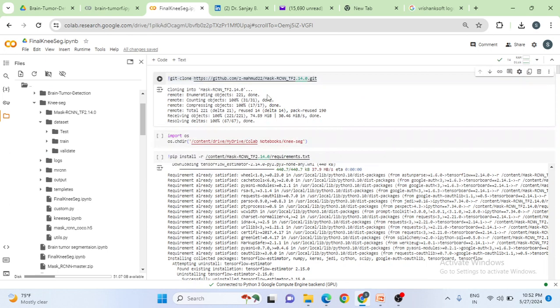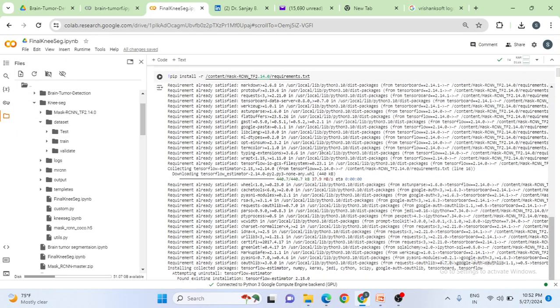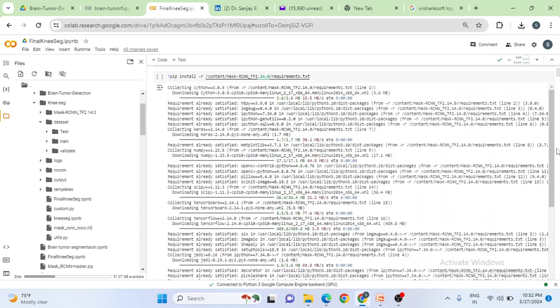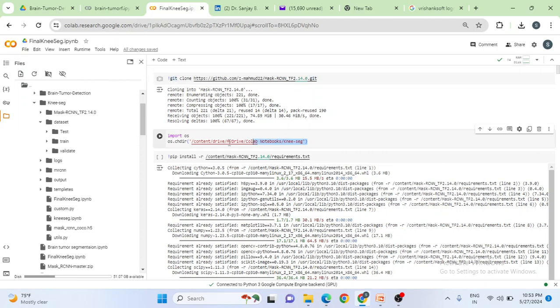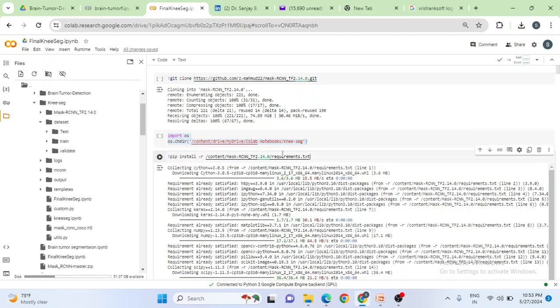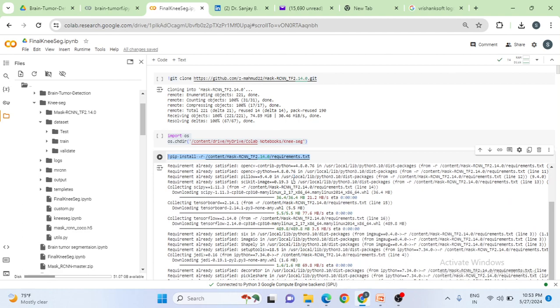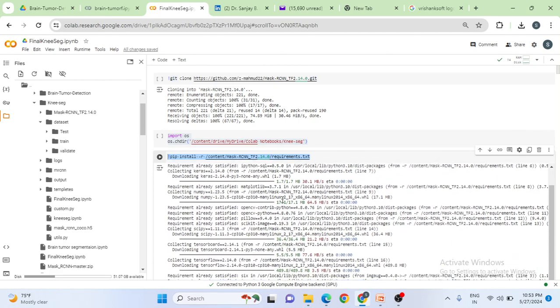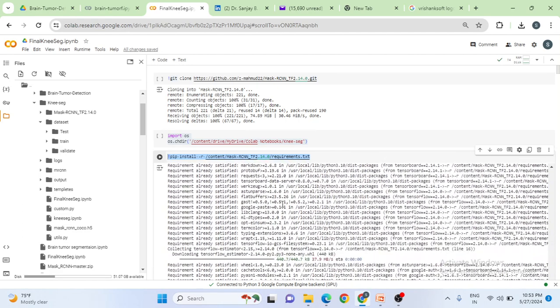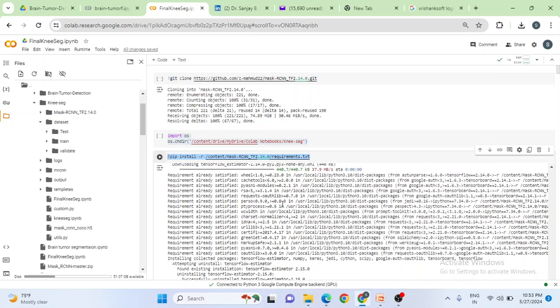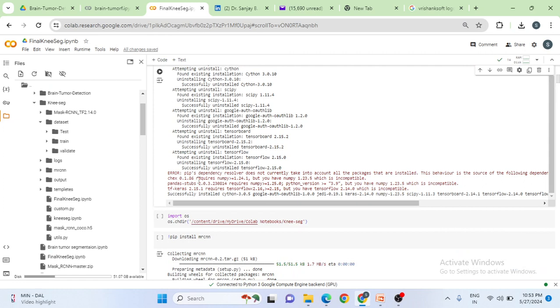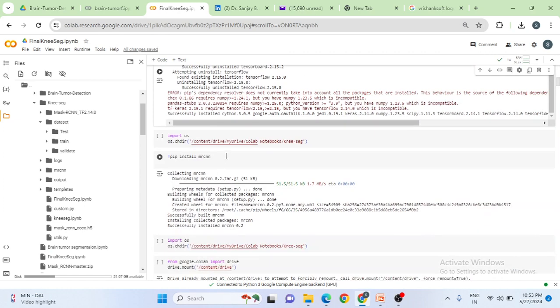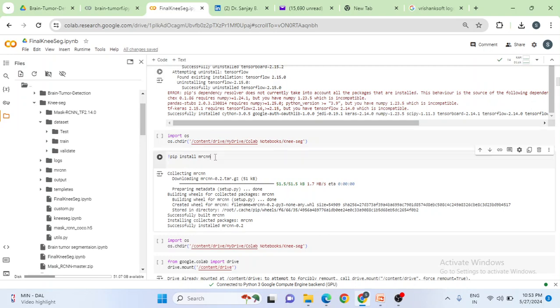I'll start from here. The first and foremost command is you can git clone the repository which is present in maimuth22 mask RCNN TF 2.14.5 git. So you can just git clone it. Go to the root directory path. For my case, it is knee-segment. So you can just go inside the directory here, knee-segment directory. And then whatever requirement files are there present in this git repo, you can just install all those dependencies. So once you run the cell, you should get all the packages imported. Then it will ask you to restart. You can click restart once all the requirement files are installed.